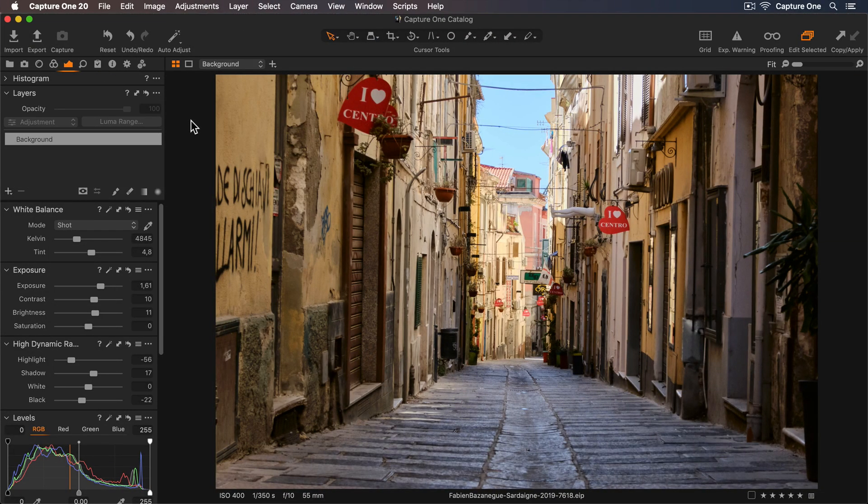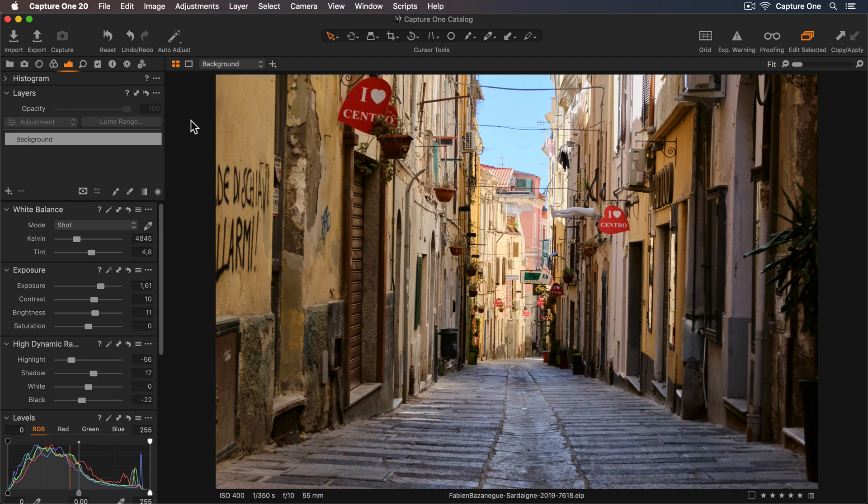Now let's see how we could edit this photo even further using Capture One. First I'd like to add a radial mask to darken the edges and draw your eye through that street.